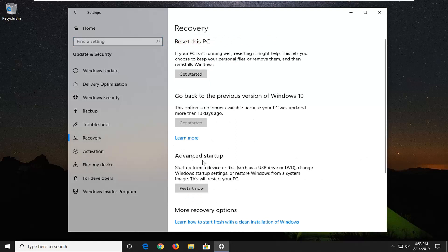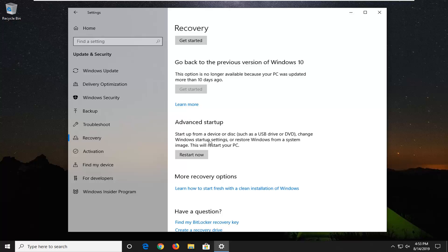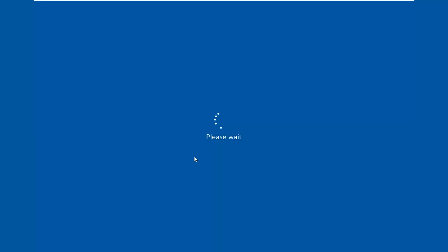Select the Update and Security tile, then select the Recovery option on the left side. On the right, look under Advanced Startup. This option allows you to start from a device like USB or DVD, change Windows startup settings, or restore from a system image. Make sure you save and close any open programs, then select Restart Now. Otherwise, you can use the hard power off method I mentioned.